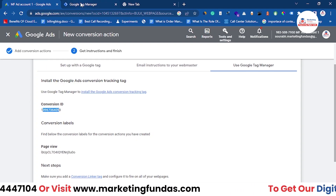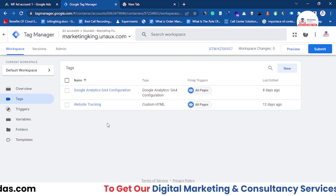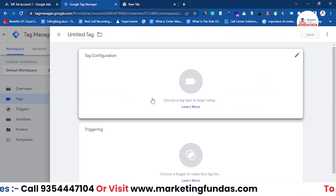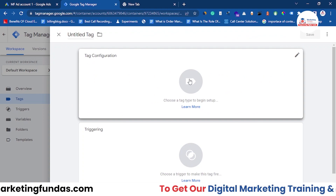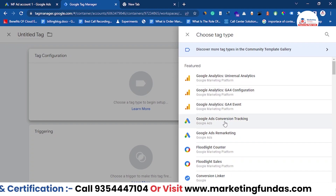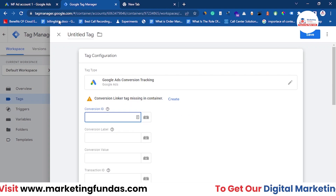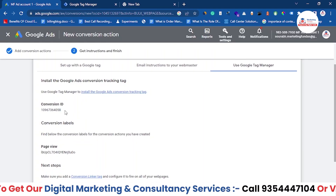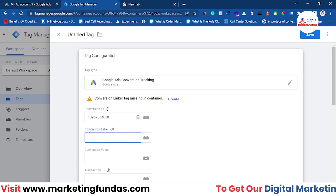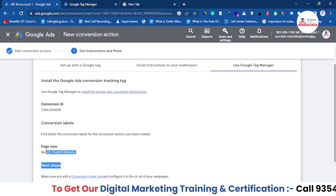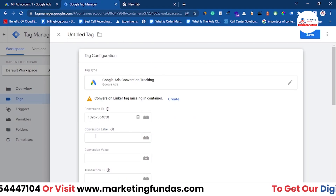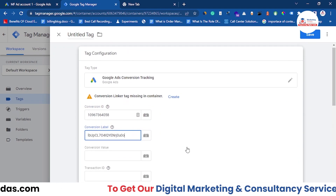Scroll down and you'll see the Conversion ID and the Conversion Label (Page View). Copy these two values. Now go to Google Tag Manager, select your website, and click on Tags. Click New, then click on Tag Configuration and choose the tag type — select Google Ads Conversion Tracking. Go back to Google Ads, copy the Conversion ID, go to Tag Manager and paste it. Then go back to Google Ads, copy the Conversion Label, go to Tag Manager and paste it there as well.